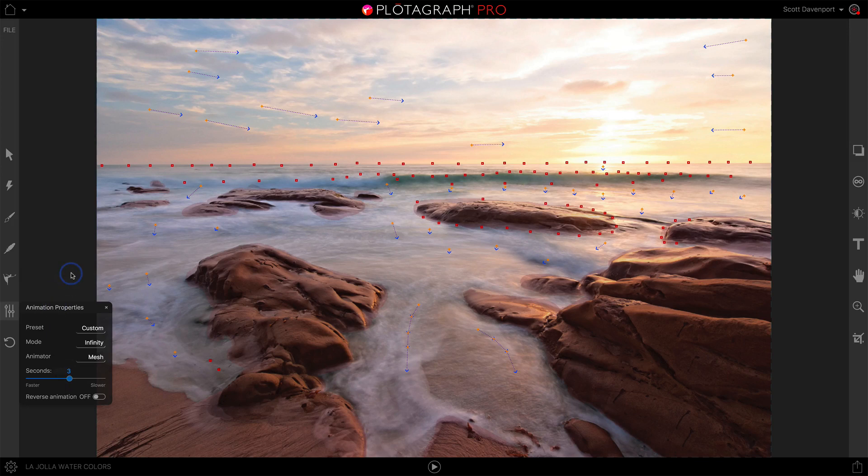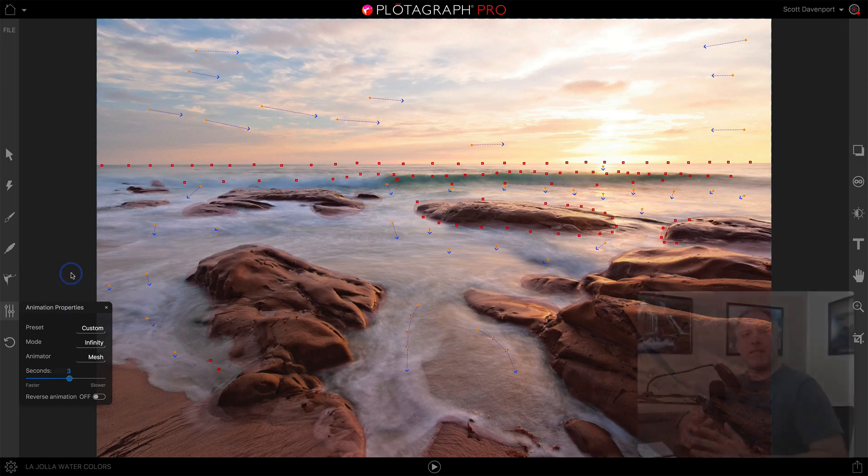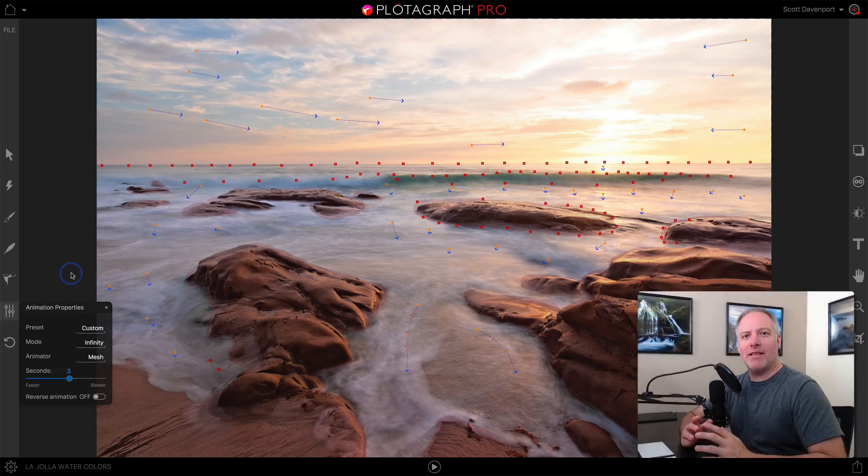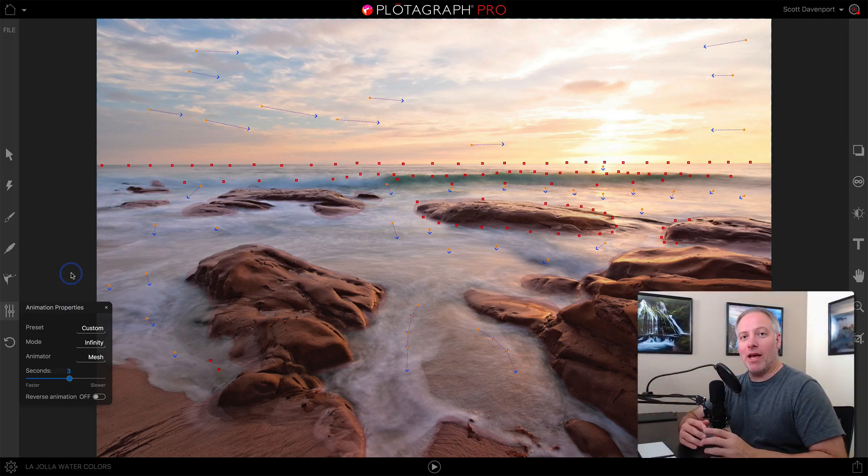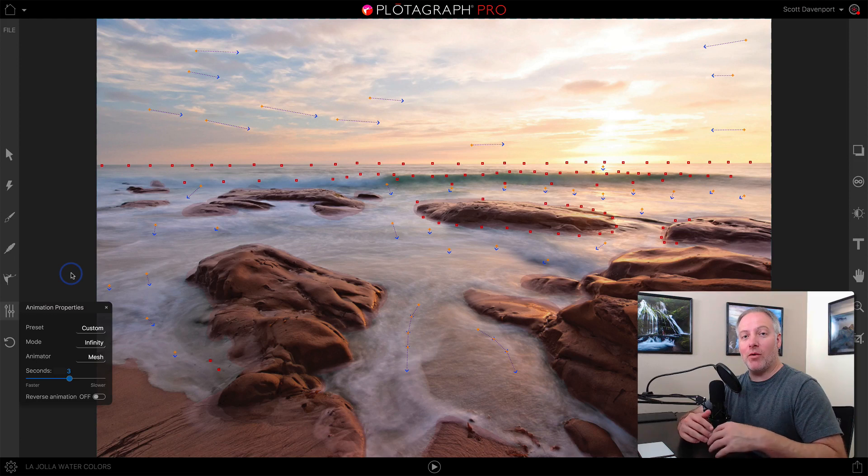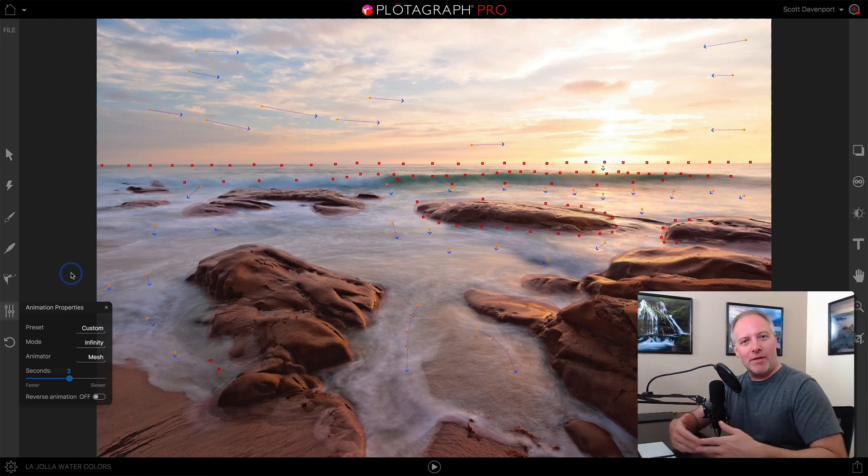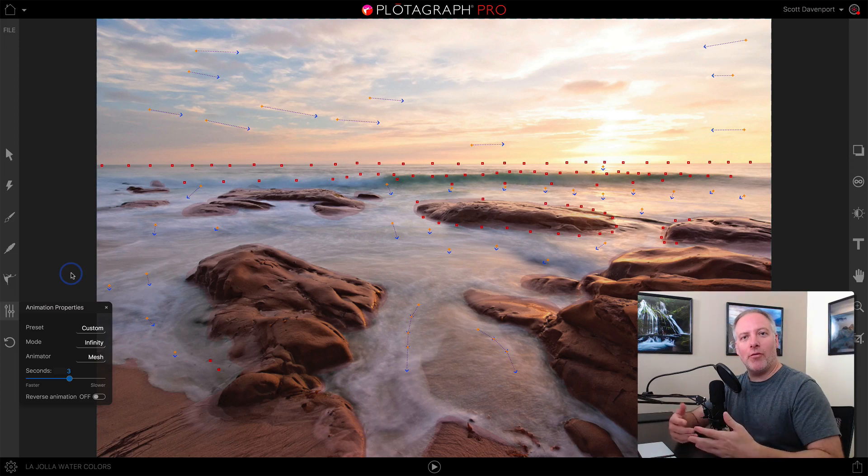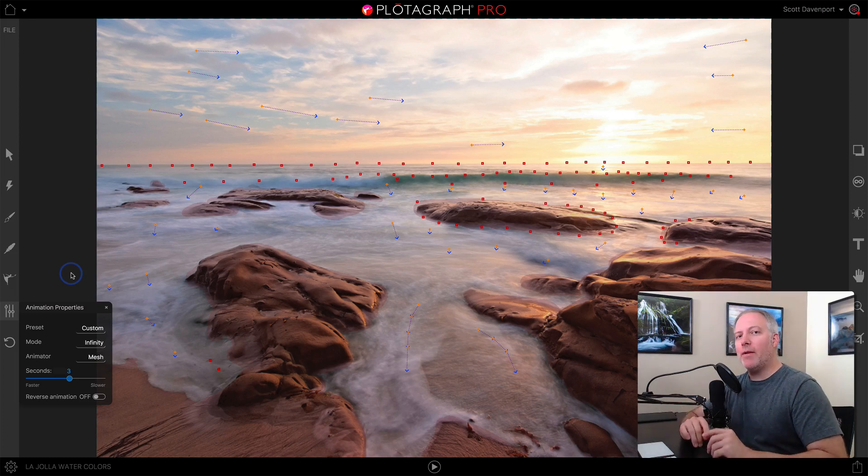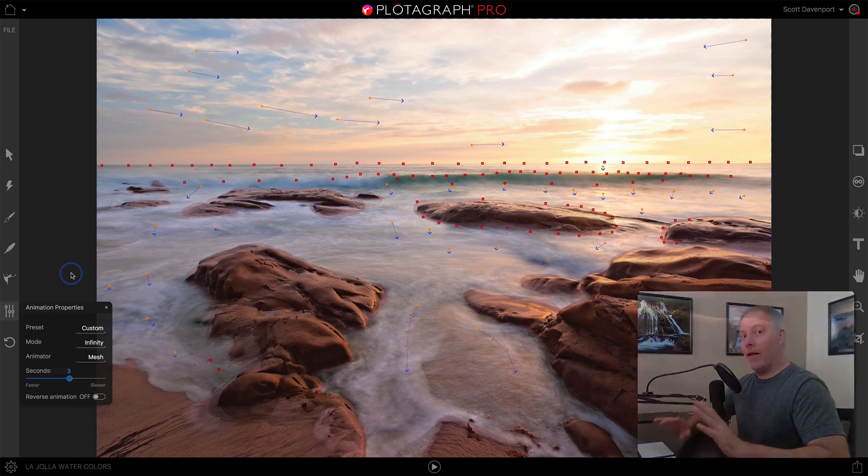What this does is it sets the iteration. If you're going to have this video loop multiple times, each time it'll take three seconds to go through one full animation. That becomes important on the export screen.